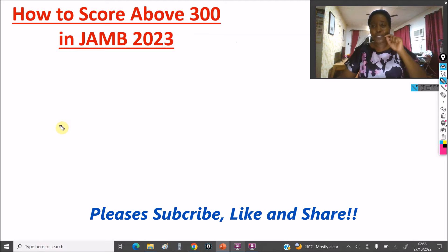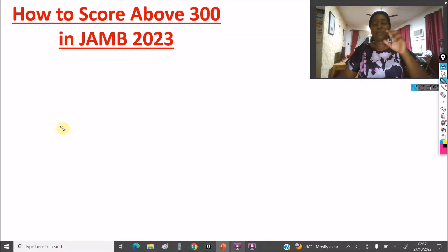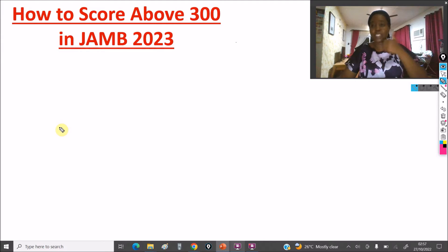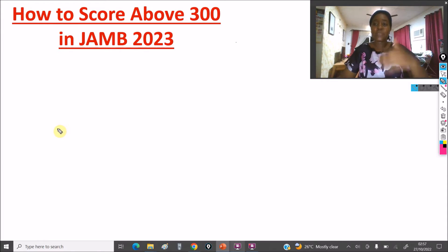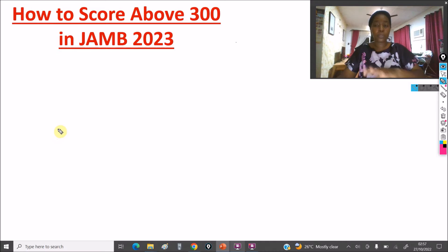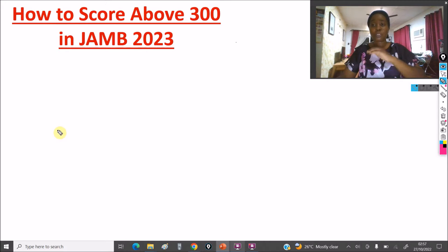Before we get into the video, please make sure you subscribe to this channel and click the like button — it helps promote the video. Also hit the notification bell so you are instantly notified when we upload an educational video. We upload several educational videos on JAMB to help you pass your examination, covering past questions and the 20 most frequently repeated topics in physics, chemistry, and maths.